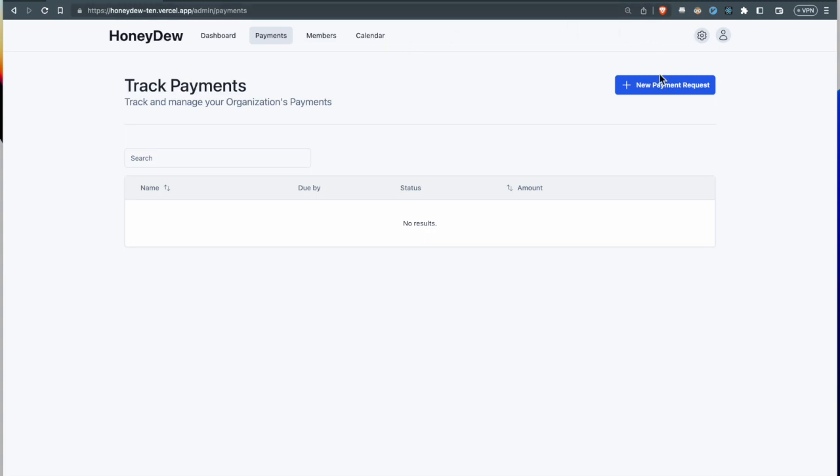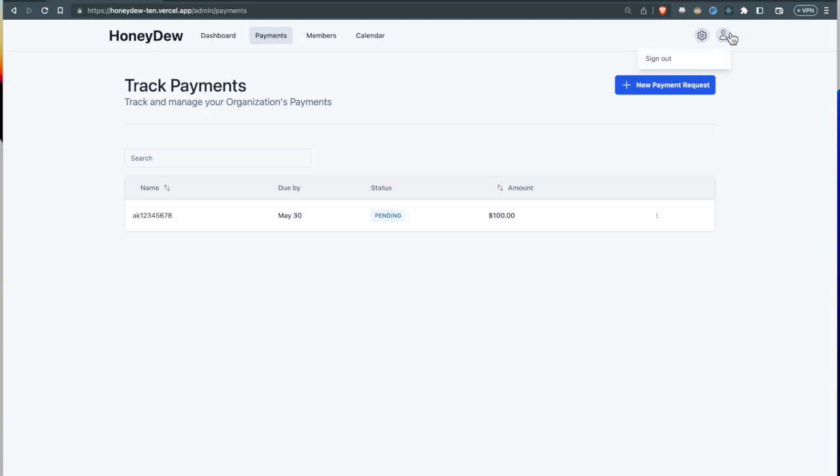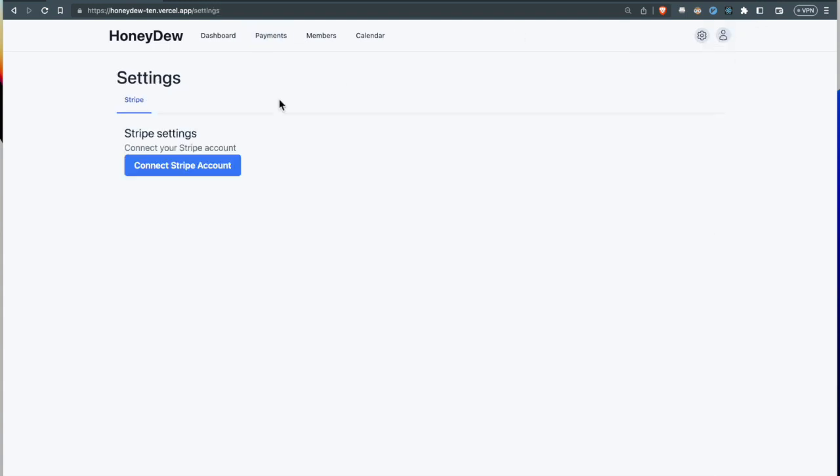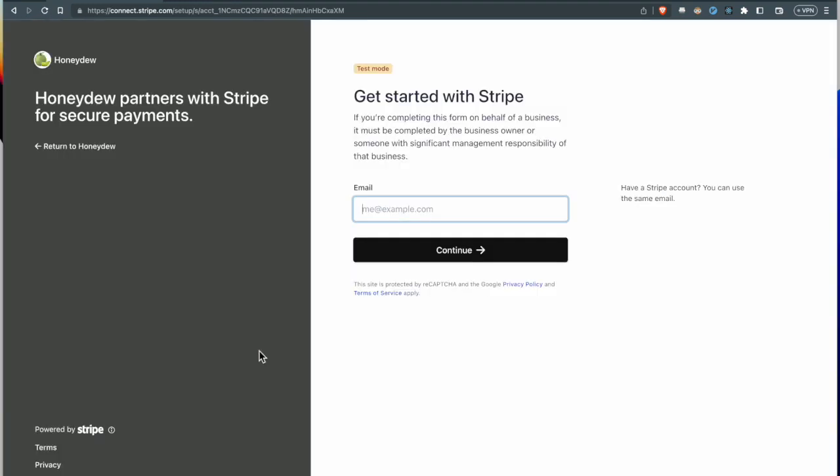This will use Stripe and send a request to Akshay's profile, and the money will be debited to the organization's Stripe account. When a new organization is created, they can connect their Stripe account by going to settings and connecting it.